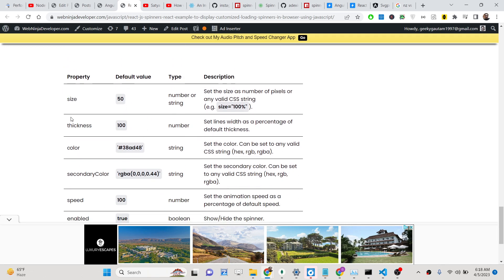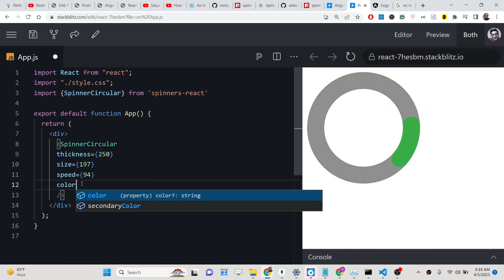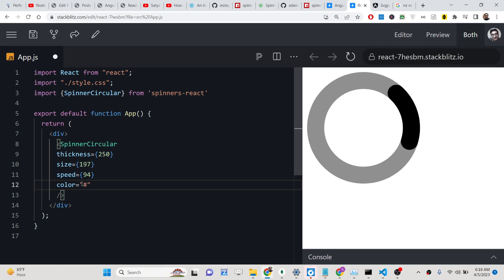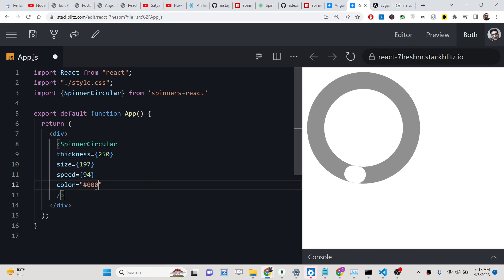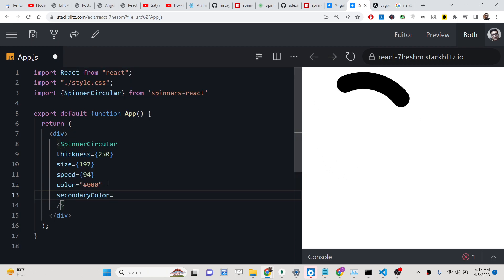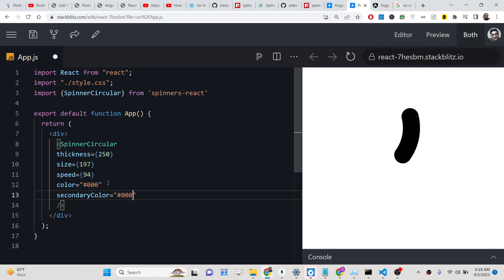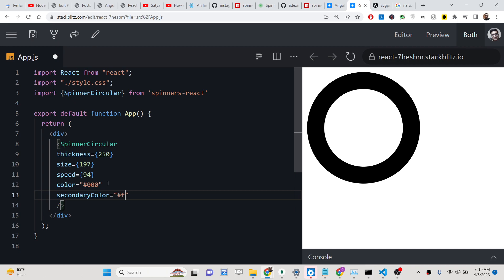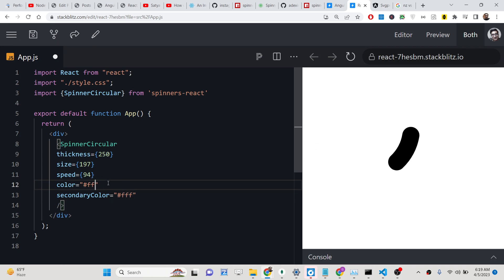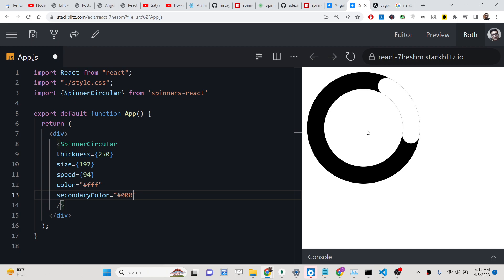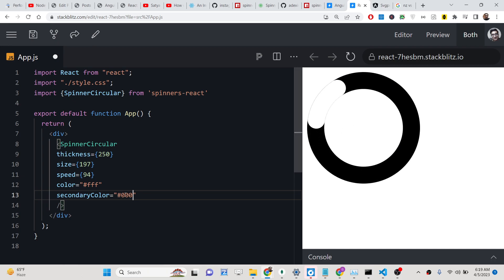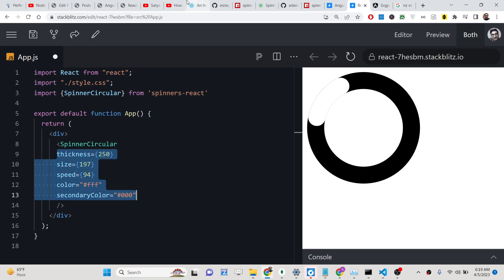You can also change the color. The color property takes a hexadecimal code — for example, #fff for white. I can change this to #000 for black. We also have a secondary color property for the second color. Let me set one to white and the other to black — you will see the progress bar with a black background and white foreground color.